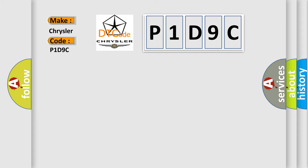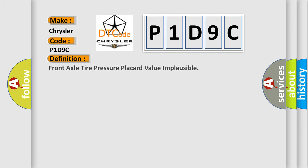The basic definition is: Front axle tire pressure placard value implausible.